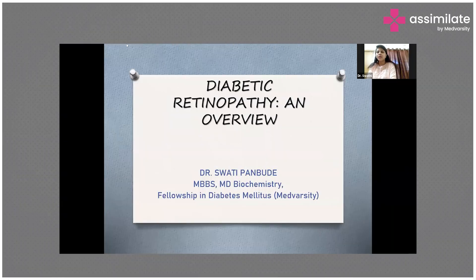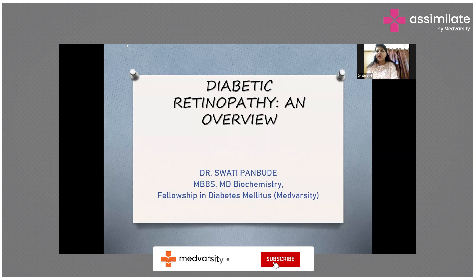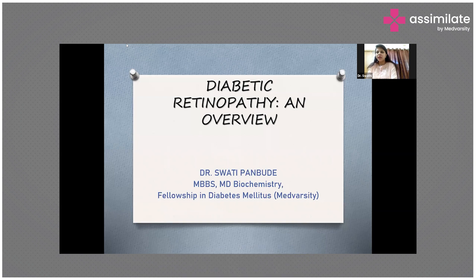Today I choose diabetic retinopathy as our fresh topic. Worldwide estimates of diabetes are on the rise, and in India alone about 80 million people have already been diagnosed with diabetes. Out of those 80 million people, about one third of them will land up into diabetic retinopathy in their future.